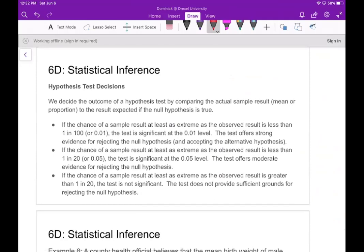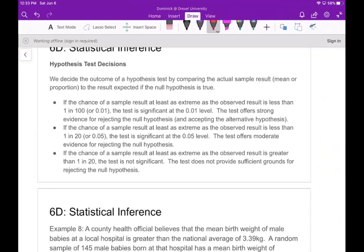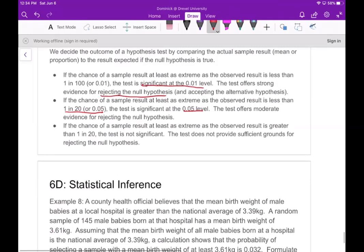We decide the outcome of a hypothesis test by comparing the actual sample result to the result expected if the null hypothesis is true. If the chance of a sample result at least as extreme as observed is less than 0.01, it's significant at the 0.01 level — strong evidence for rejecting the null hypothesis. If it's less than 0.05, it offers moderate evidence. If the chance is greater than one in twenty, the test is not significant and does not give enough grounds to reject the null hypothesis.